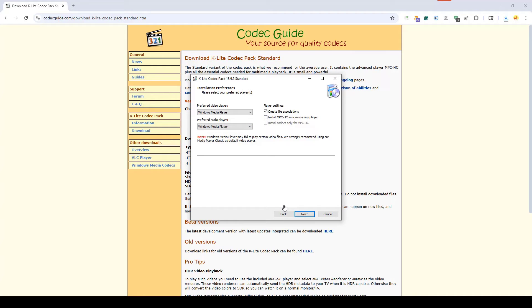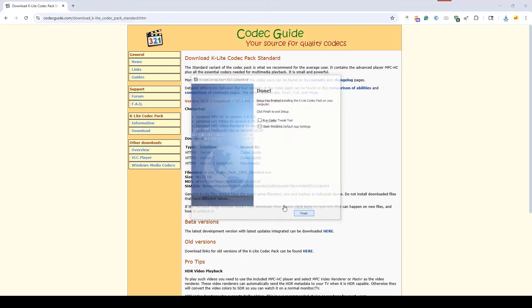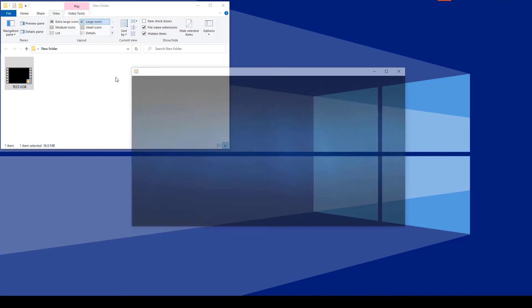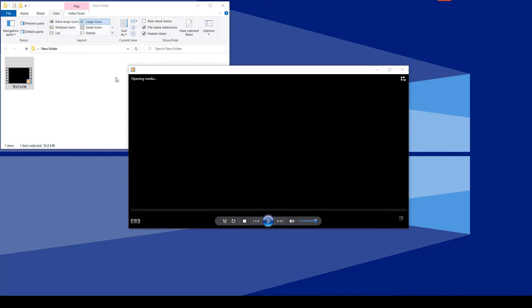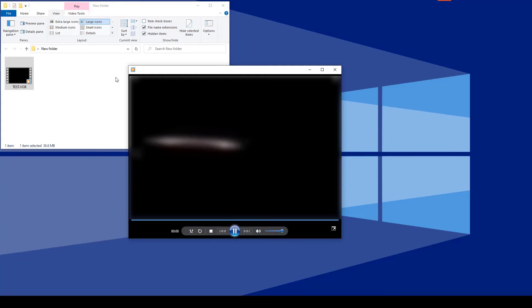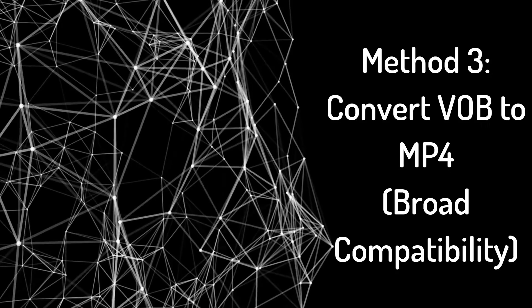Click next through all the steps to finish the setup. Try opening your VOB file with Windows Media Player. It should now play. If it still doesn't play, rename VOB to MPG and try again.